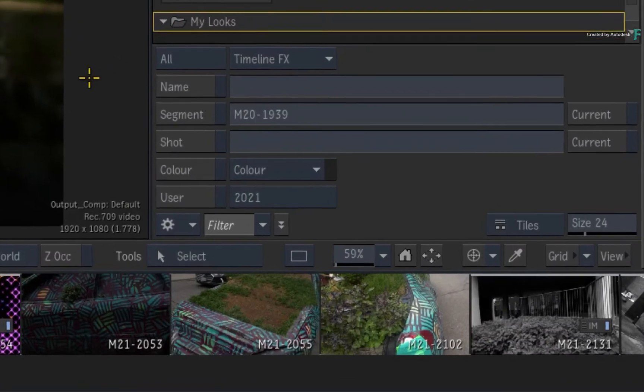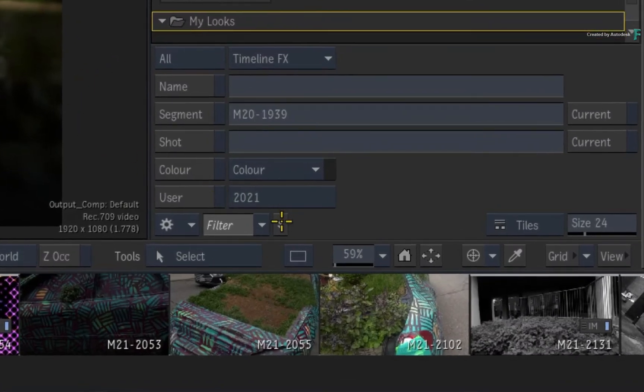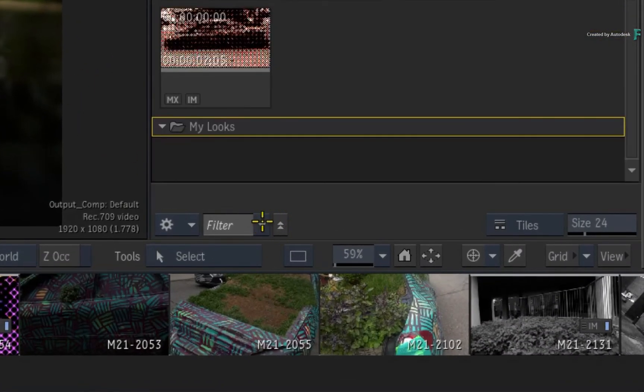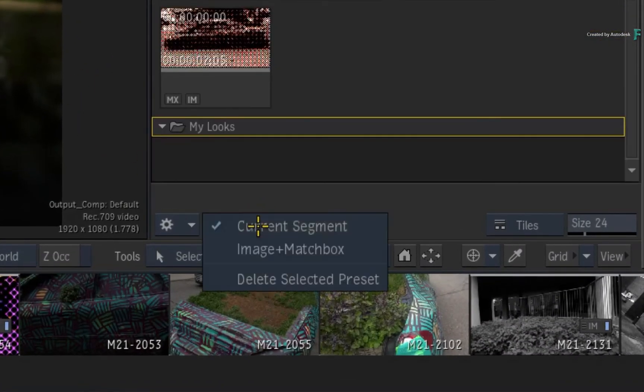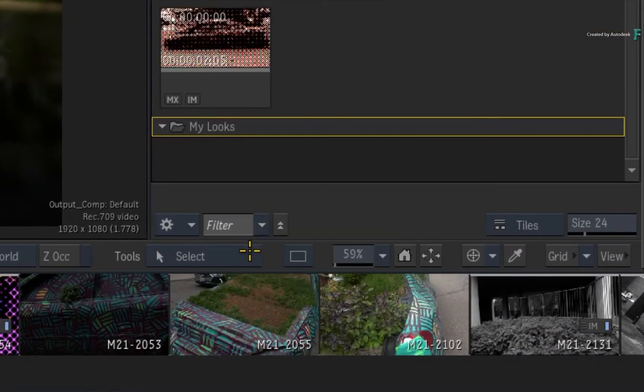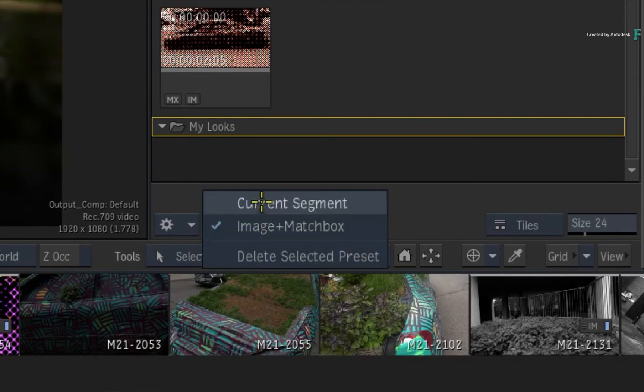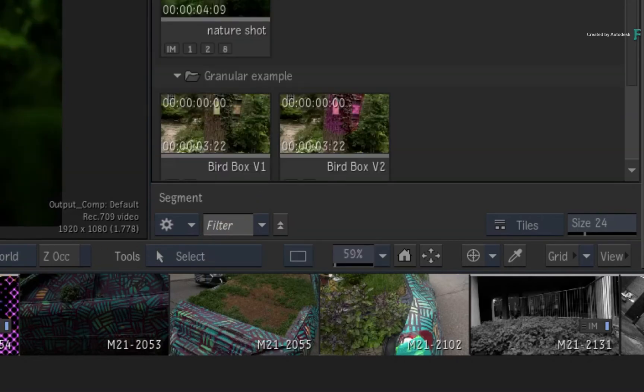So even without the filtering window visible, you can toggle between your filtering TimelineFX set-ups, making it quick and easy to work with.